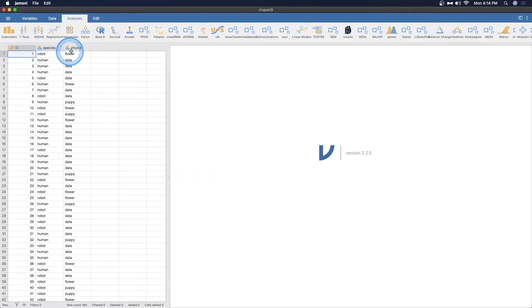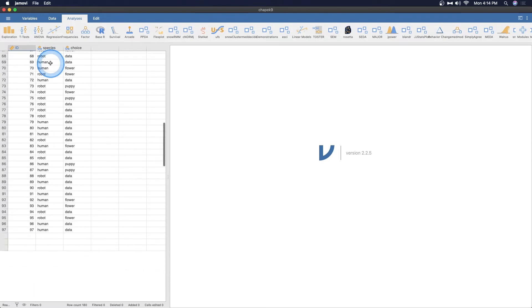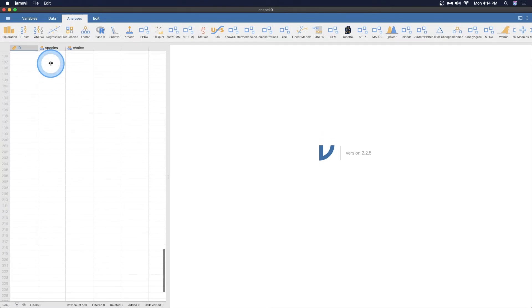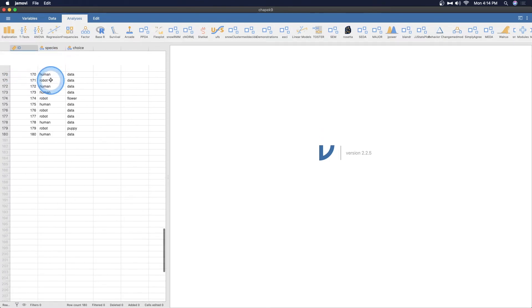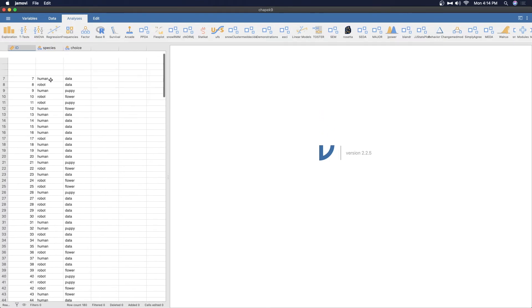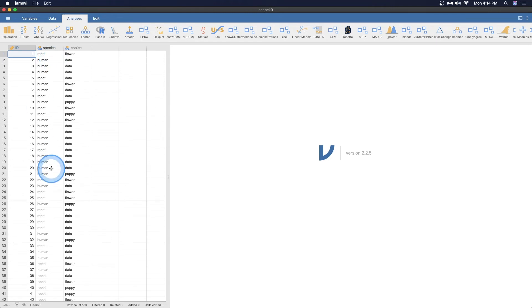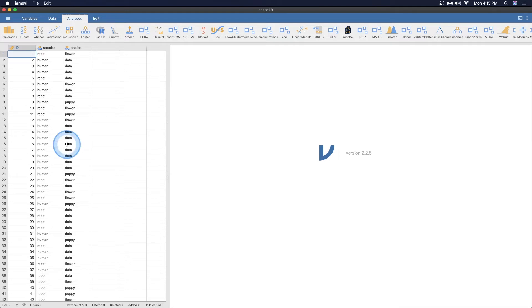So here we have two variables. We have species, which is either robot or human. And if we scroll down here to find out, we have 180 cases. We have 180 random humans and robots. And they're asked a simple question. Would you prefer to have a flower, a puppy, or data?